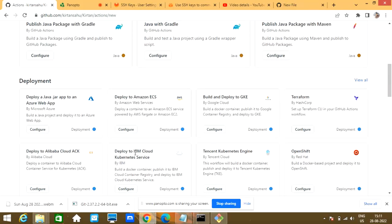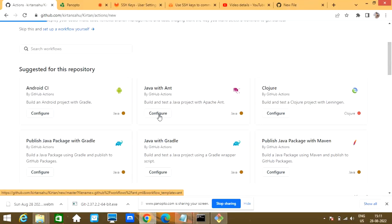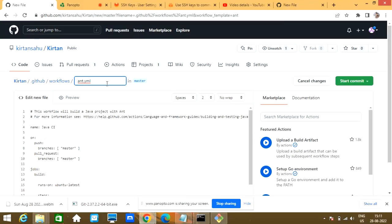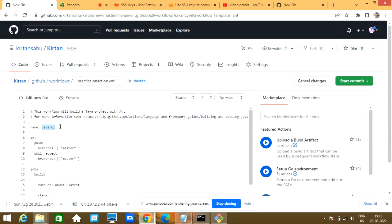We are going to create one CI/CD job. I'll give it the name 'Practical on Action'. Here you can see these are the comments — whatever type of comment you want to add, you can. I'll name it 'Practice on GitHub CI/CD'. Now I'll go through how to write a YAML file for CI/CD in GitHub.